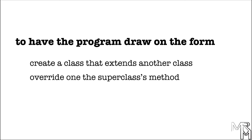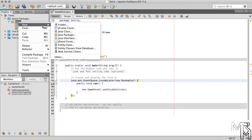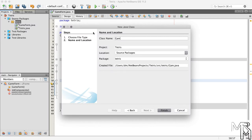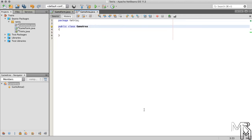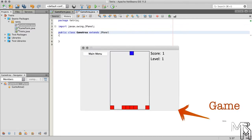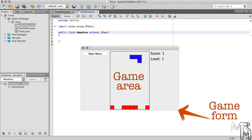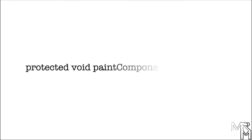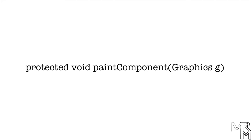There are several classes we can extend to achieve our goal, but perhaps the easiest one is JPanel. So let's add a new Java class to the Tetris package and name the class GameArea. Now let's have this GameArea class extend the JPanel class, and let's not forget to import JPanel. Our current goal is to have a game form with a GameArea panel that can draw Tetris blocks. To be able to draw something on a JPanel, we need to override its paintComponent method. To override the method in a subclass, we simply need to declare a method whose header is the same as the header of the method we want to override.